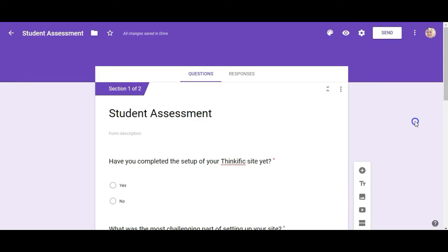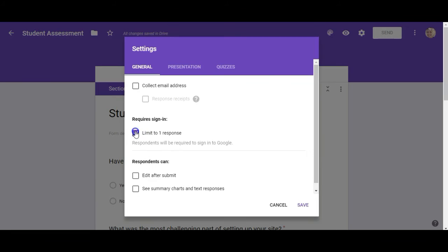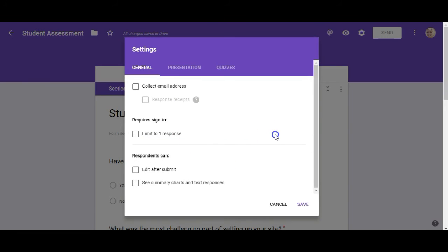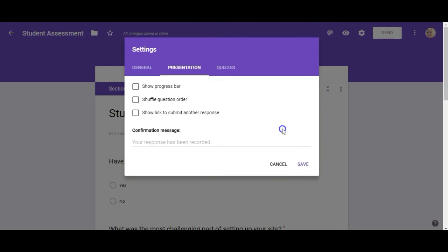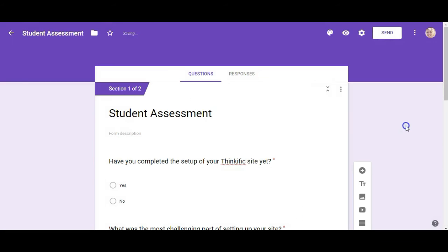Okay so at this point my student assessment is done and I'm going to click on settings again. Now I don't want to collect email addresses but I could if I wanted to. I could limit this to one response each but that does mean that they have to be signed into their Google account so I don't want to do that. I want to show the progress bar and I want a confirmation message. Alright and I'm going to click on save.